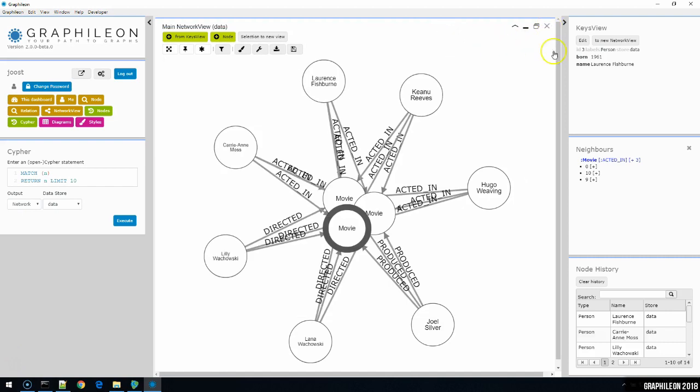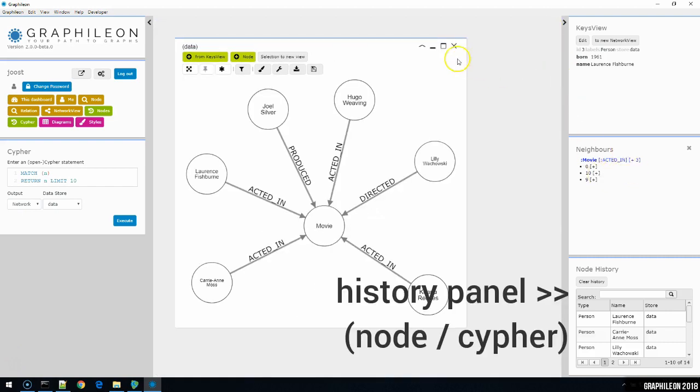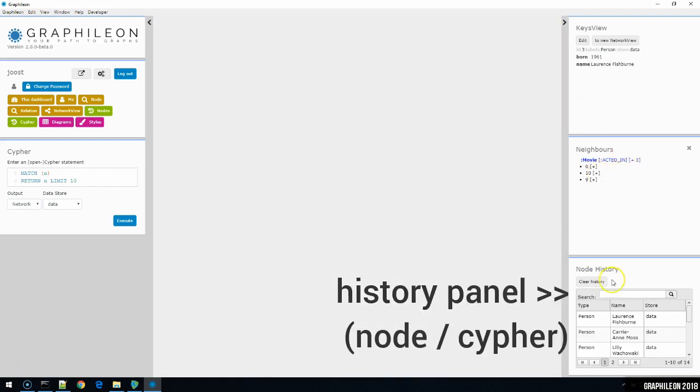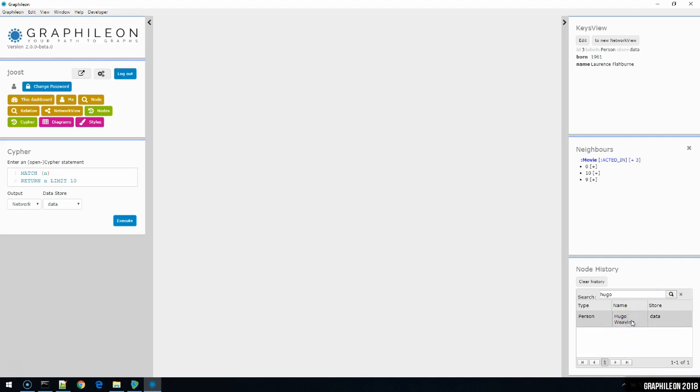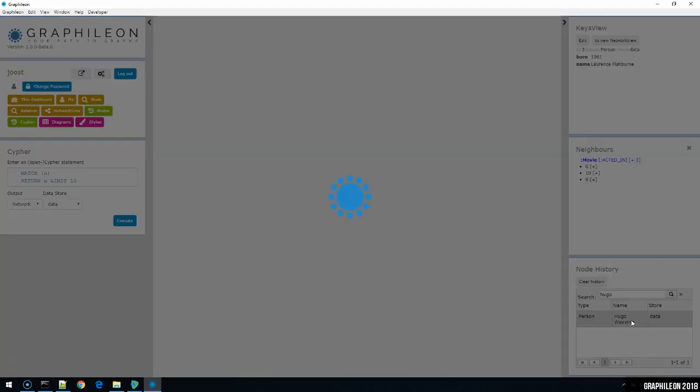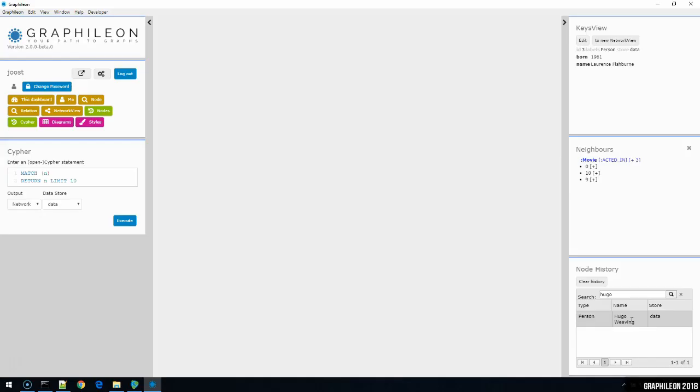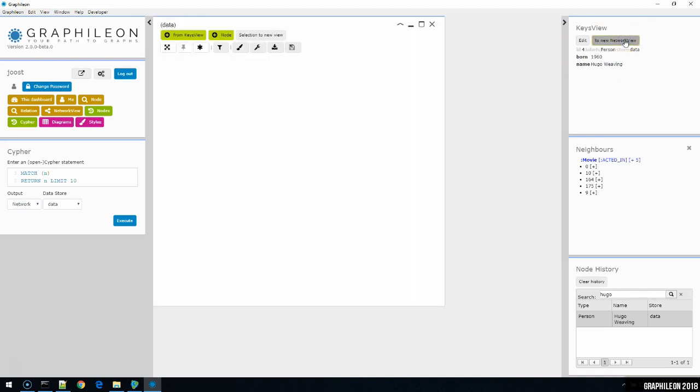Below the neighbors panel, I'll find a history panel. This one doubles as a space for both the node history and the cypher history. So right now it's displaying a node history, which allows me to find back any of the nodes that somewhere in the process I've selected. So I remember I selected Hugo Weaving. So let's find that node. Here it is. So I click on that record. This will not insert the node in a network view here, but will place it in the key view, which then allows me to put this particular node in an empty network view.